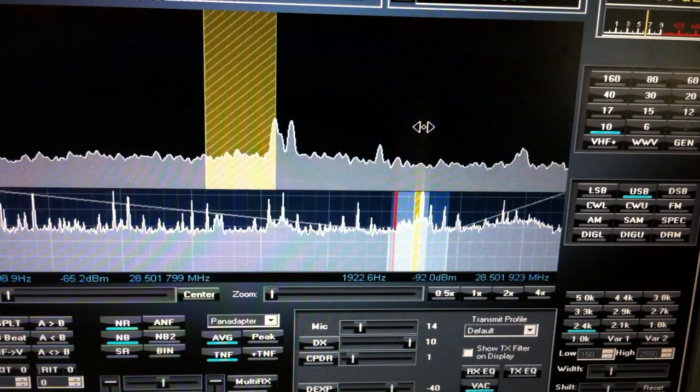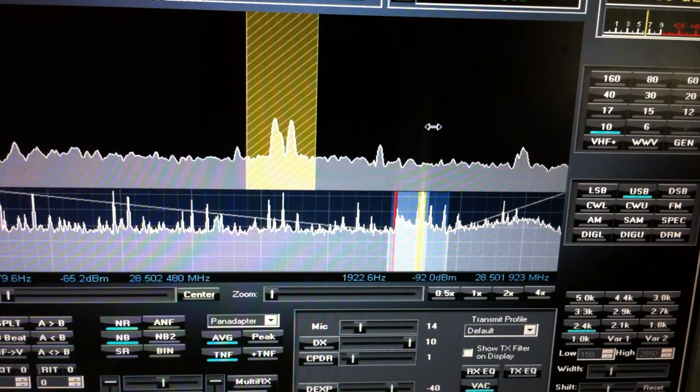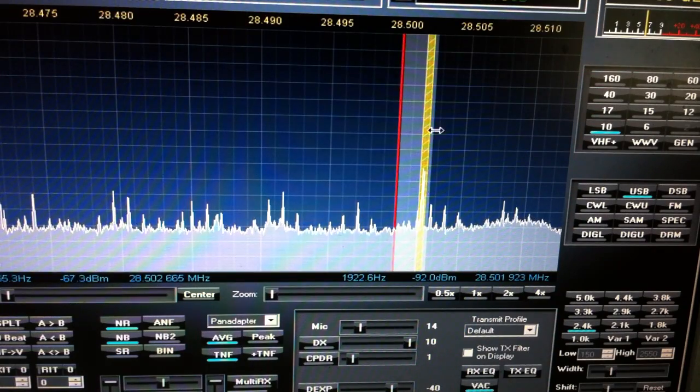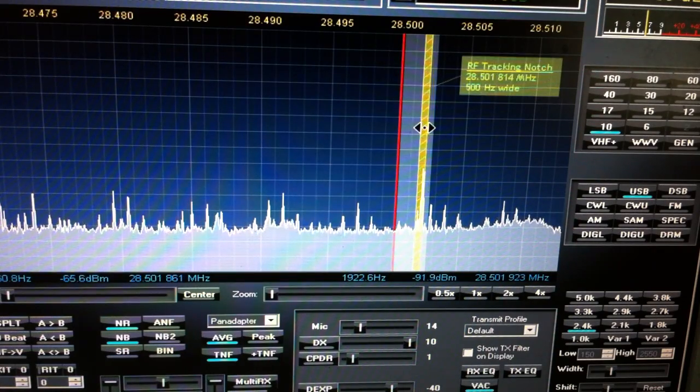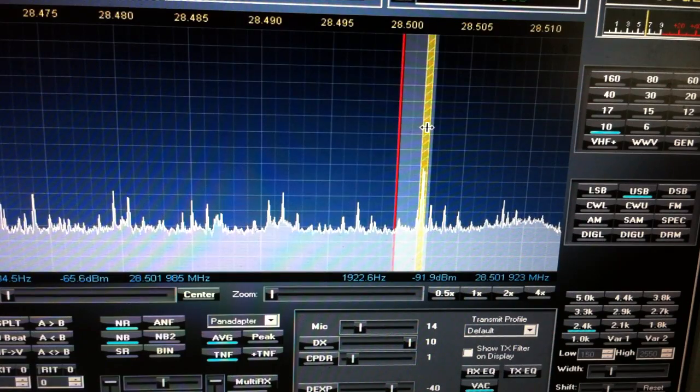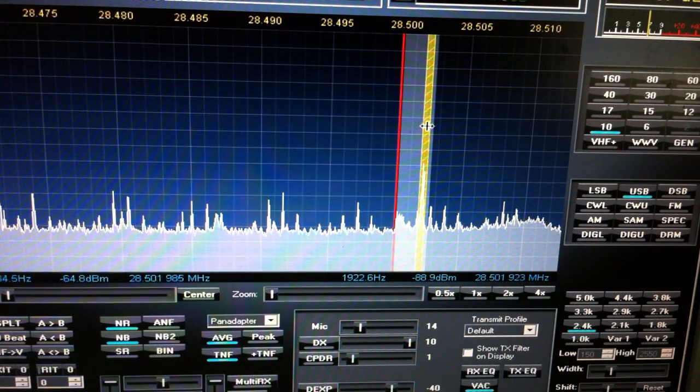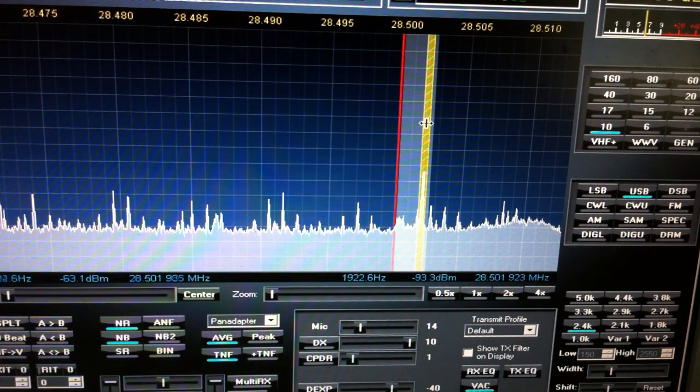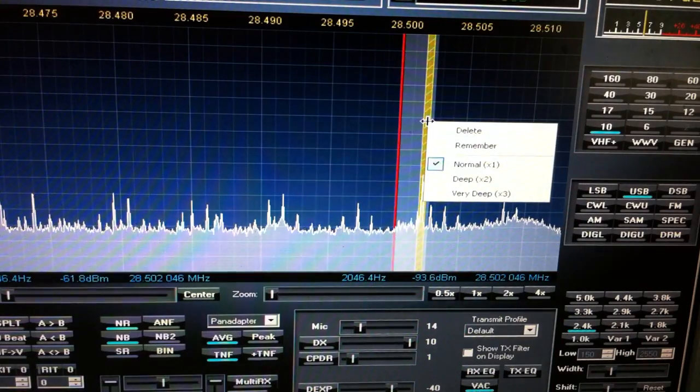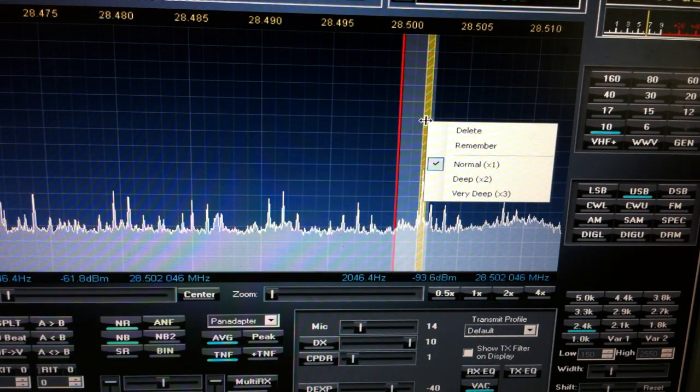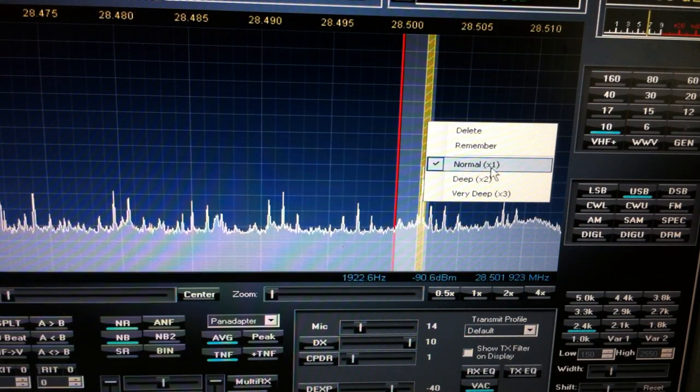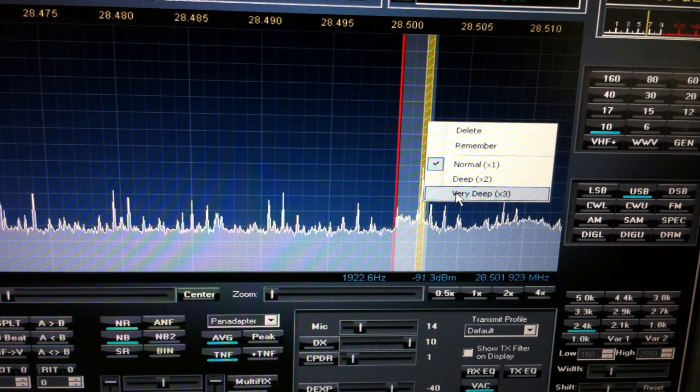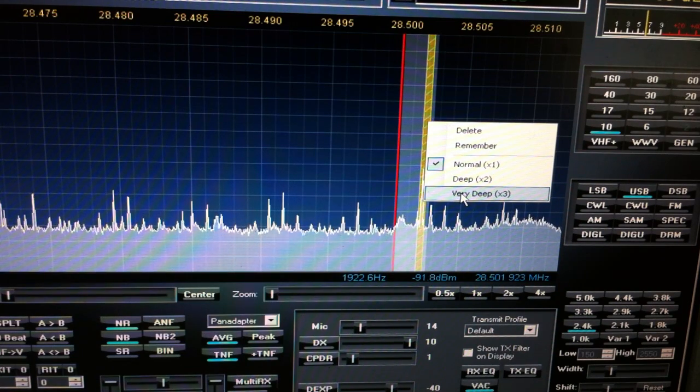I have to be careful because this is in the voice passband of the station I want to hear, so I can't make it too wide. Once you have it the width that you'd like, you right-click and you're presented with this pop-up menu, and this is normal filter. I'm going to put it on 'very deep.'